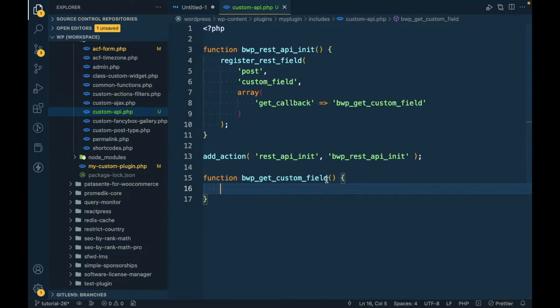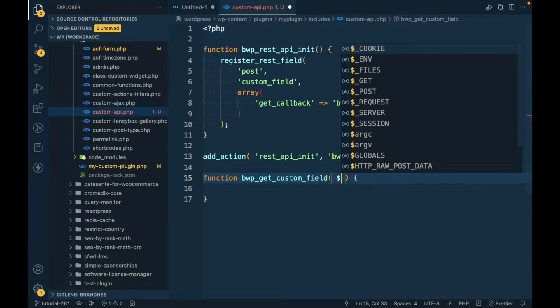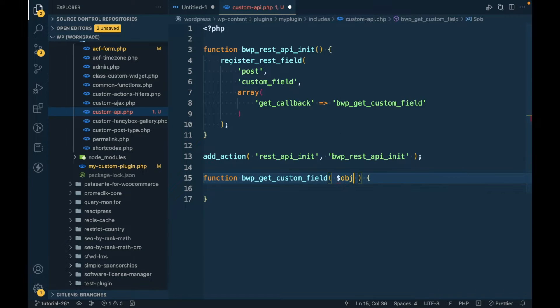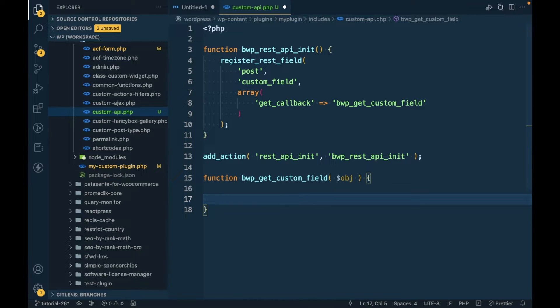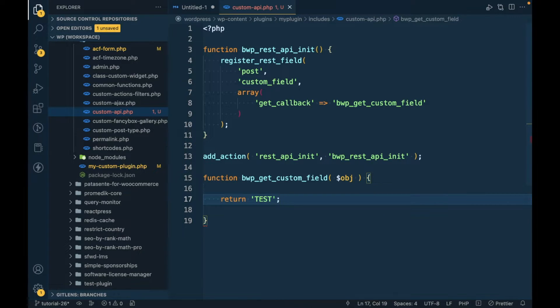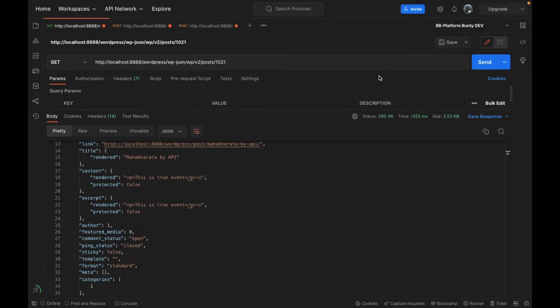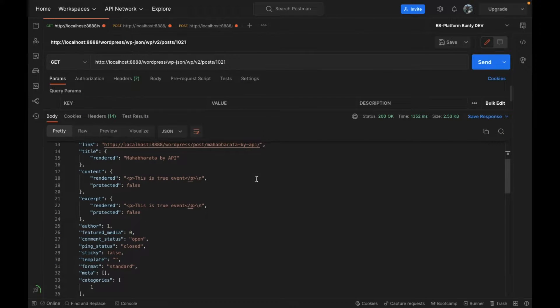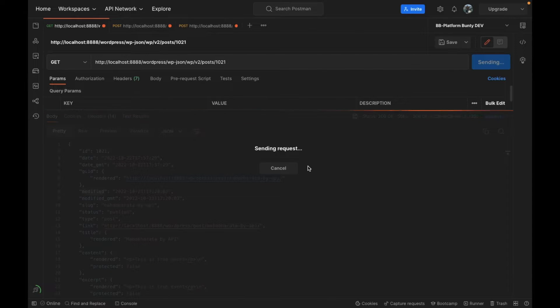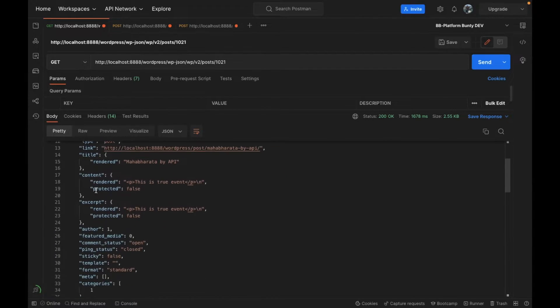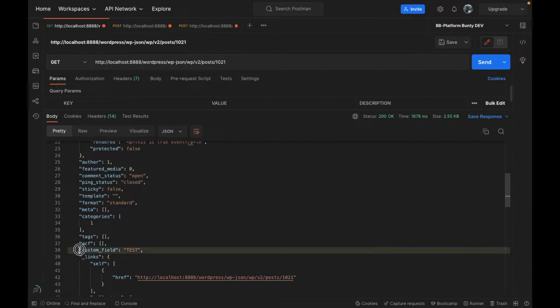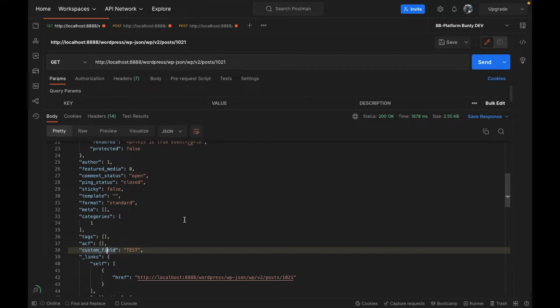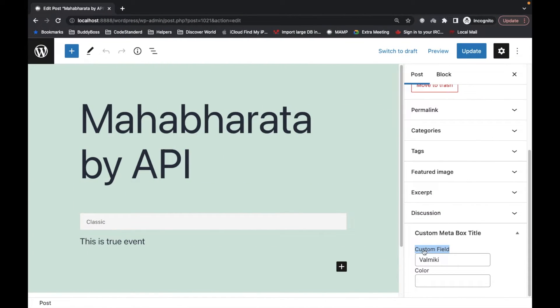Which will have a default argument 'object'. Now first let's try to return a test string and see if our new custom field has been added to API or not. I'm gonna run the API. As you can see, our custom field has been added